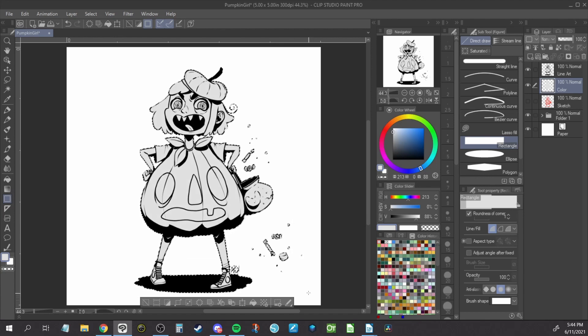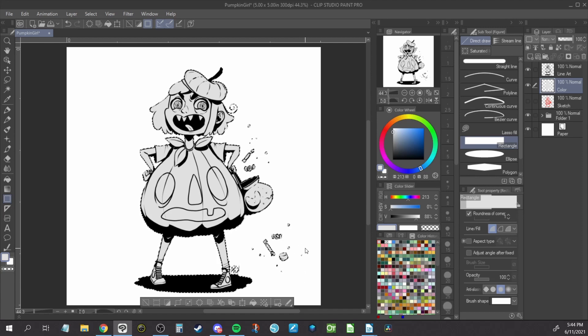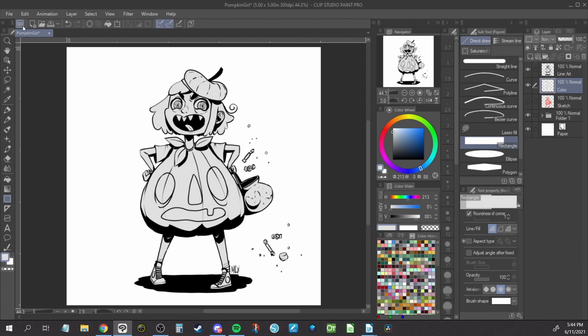Alternatively, there is a user generated tool from the Clip Studio Assets page called Close and Fill by K96. This is the method I use the most and it saves me quite a bit of time. There's a direct link to this free tool in the description below.